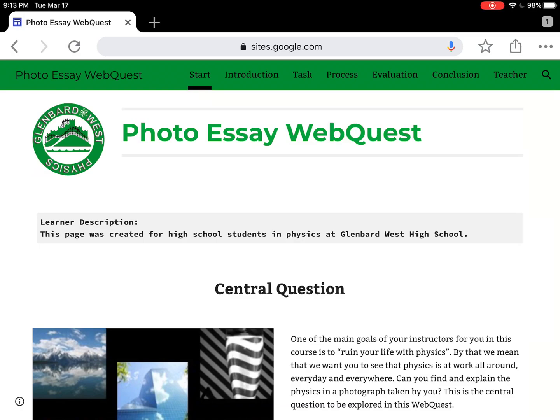Hi everyone, this is Mr. Zarzak, and in this video I'm going to take you through the steps on how to navigate to the photo essay web quest Google Sites that we've created in support of the photo project. There's a little known security bug that I'm going to show you the workaround for — just follow these steps and you'll be able to access everything just fine.